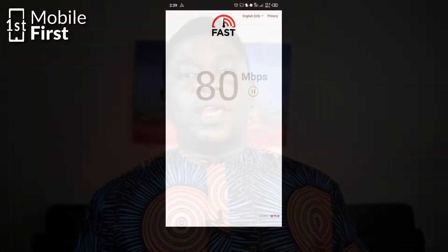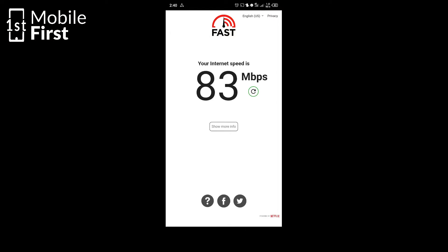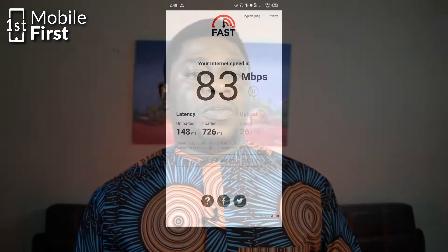You can switch between the different networks available on your device, or even between different telecom providers, to ensure that it is not the speed delivered to your device by your telecom provider. Sometimes the 4G network might be more congested and the 3G network might be freer, making it possible for you to get better speeds from your 3G network.